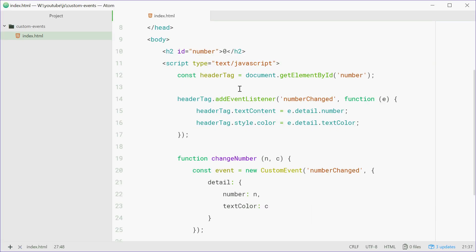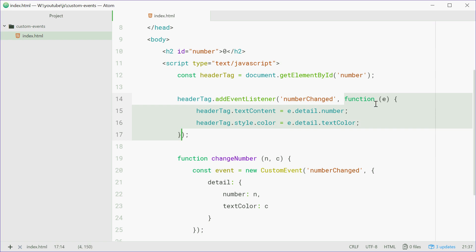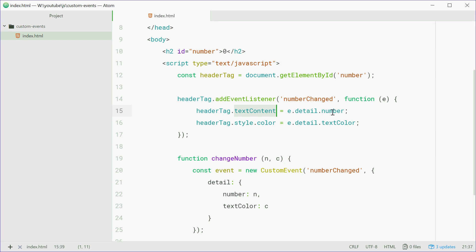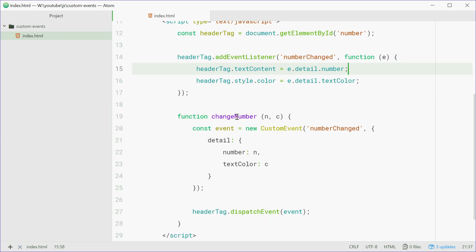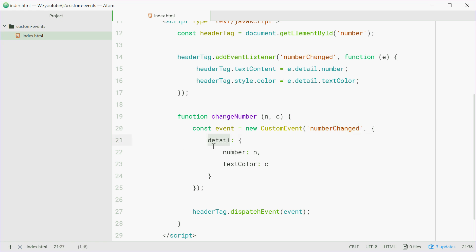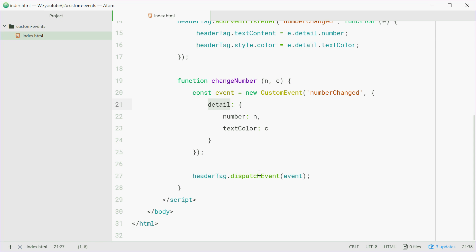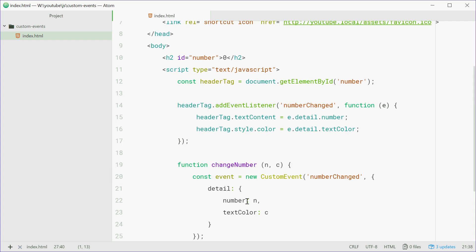Just one more time to recap: we're adding an event listener to the header tag called 'numberChanged' — this is a completely custom name for an event. We define the event handler which accepts an event object just like normal, and we change the textContent of the header tag equal to e dot detail dot number, getting data from the event object itself. Same thing for the colour. Then in the changeNumber function we make a new CustomEvent called 'numberChanged', pass in our own custom data through the detail property, and then dispatch it on the header tag. That is how you can create your own custom events in JavaScript.